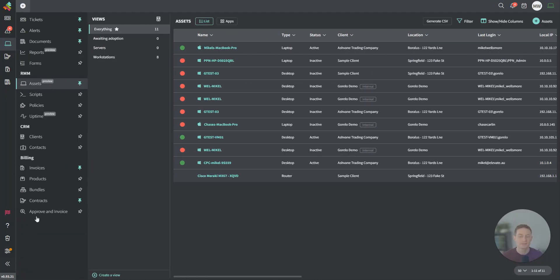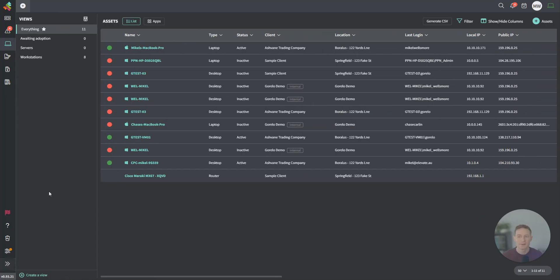If I blow out the left-hand menu here, you can see under the RMM section we have assets, scripts, policies, and uptime. Right now, we're looking at assets.